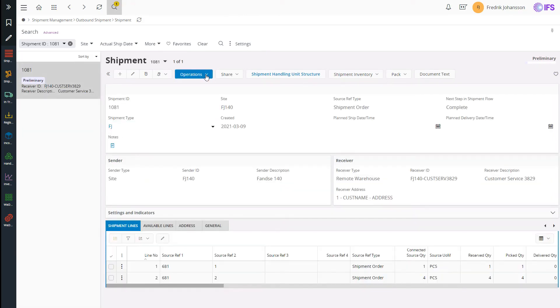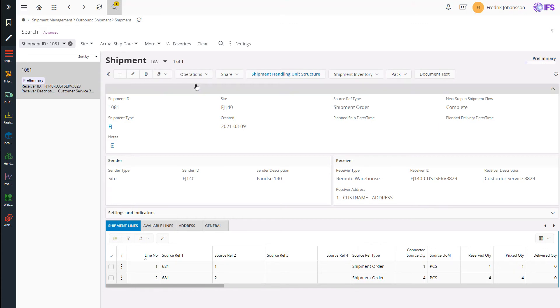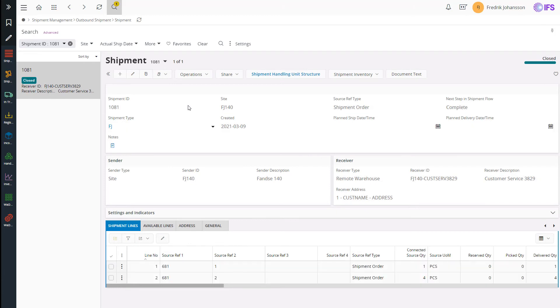I will now complete the shipment and I have configured my shipment process to automate the rest of the steps. Delivery, closure, printing of delivery notes, sending of dispatch advice happens automatically.